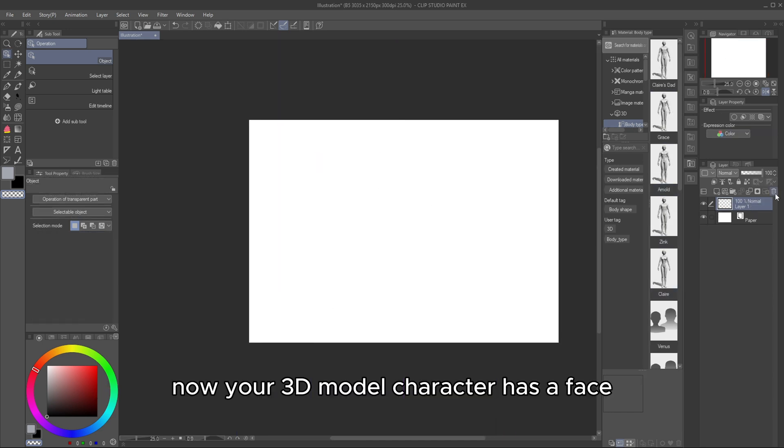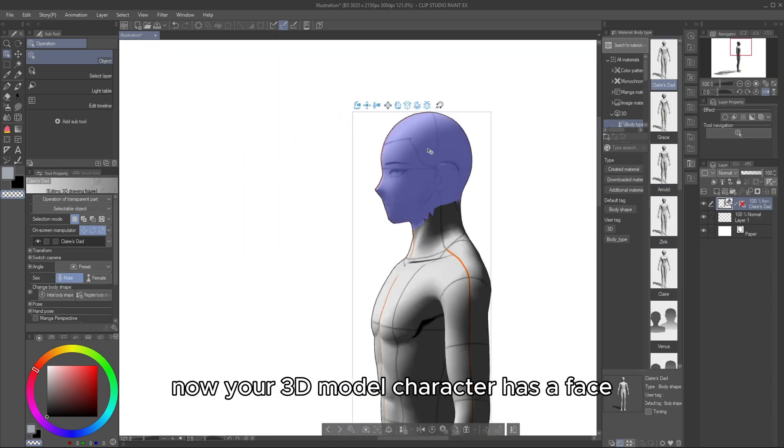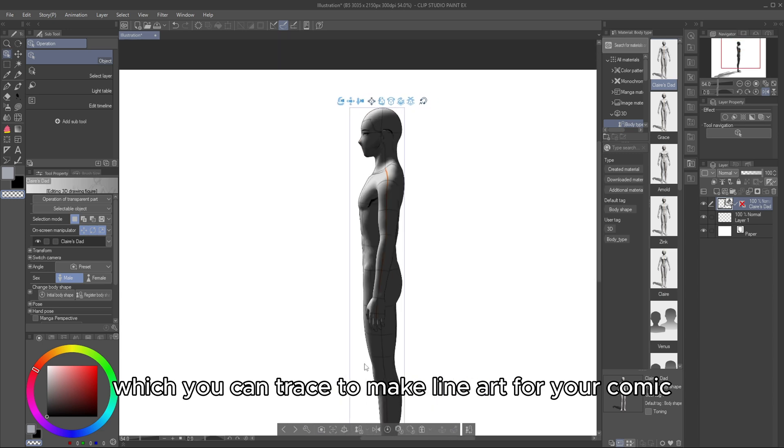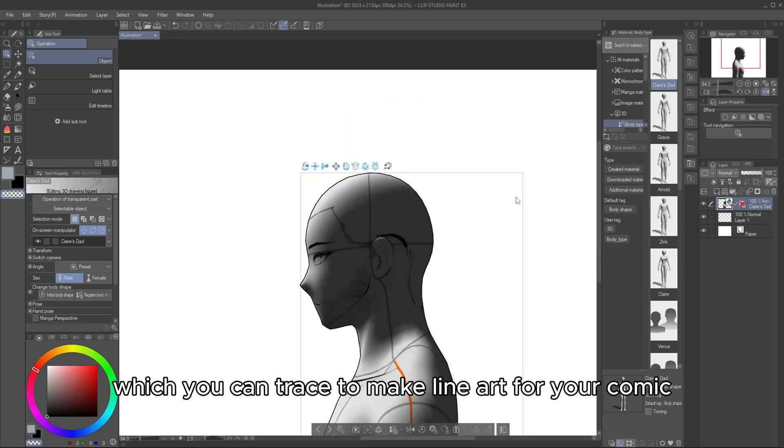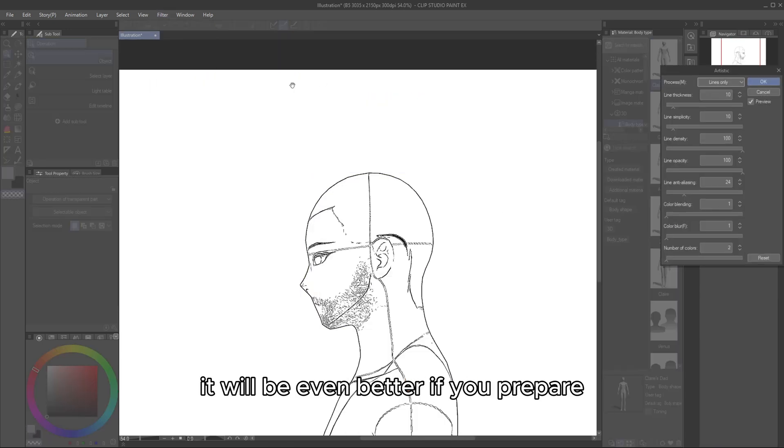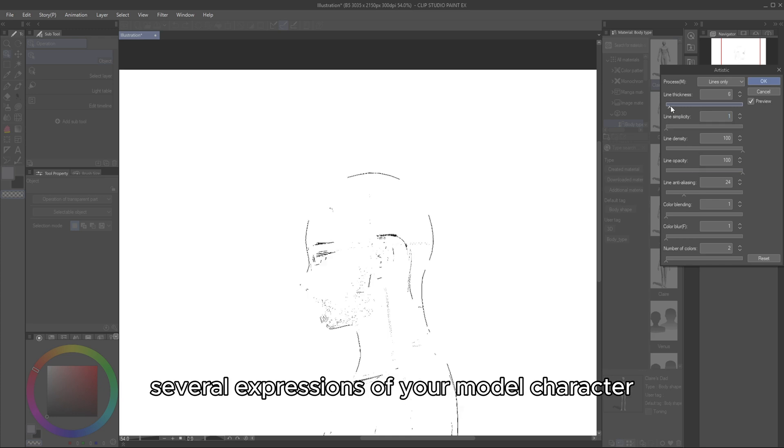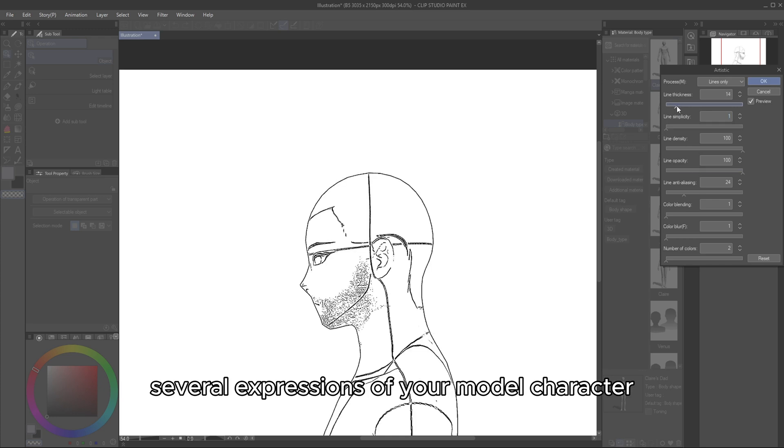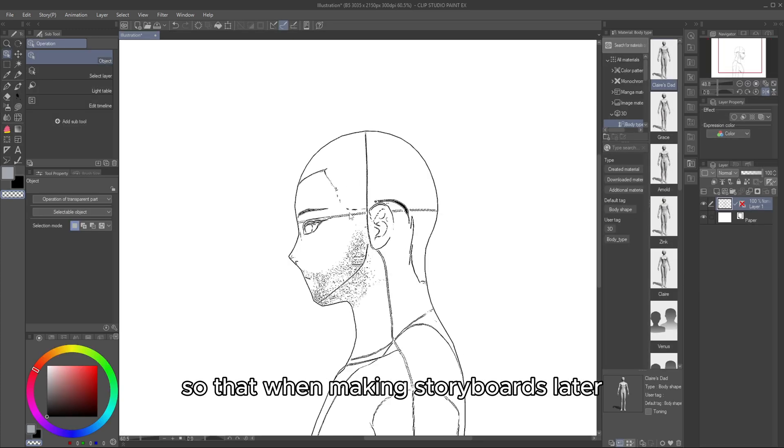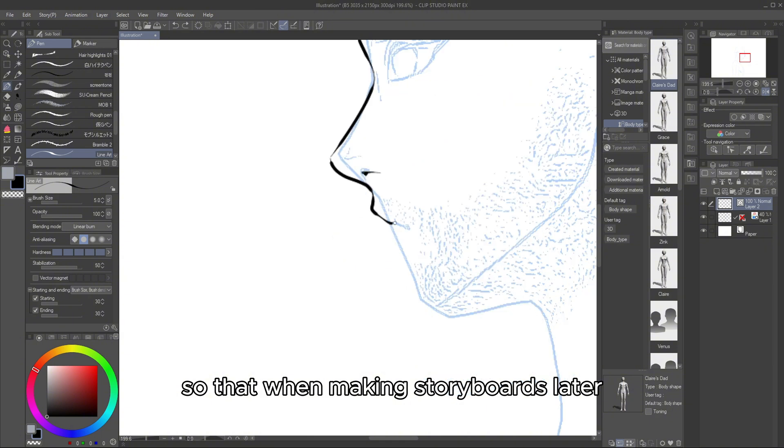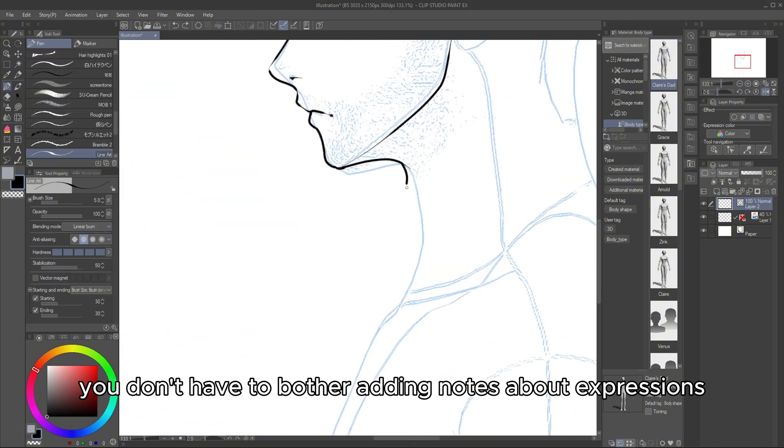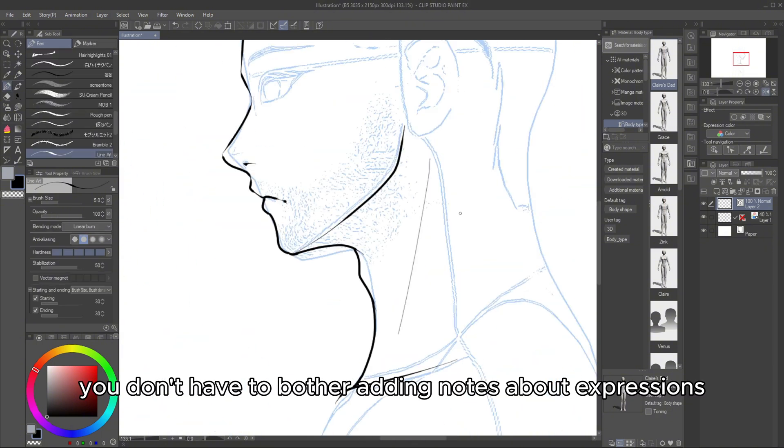Now, your 3D model character has a face, which you can trace to make line art for your comic. It will be even better if you prepare several expressions of your model character so that when making storyboards later, you don't have to bother adding notes about expressions.